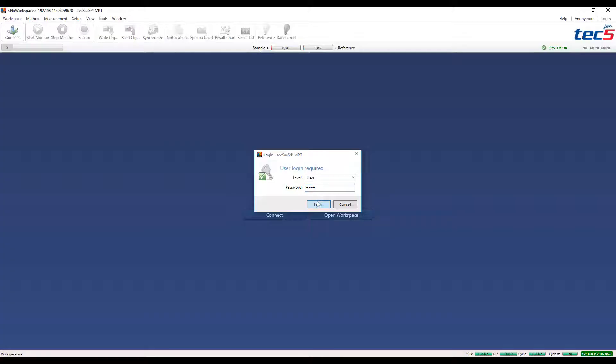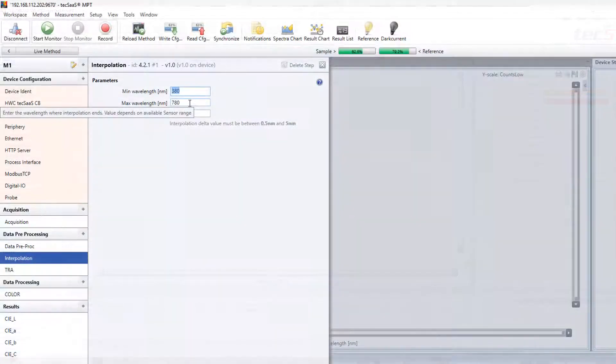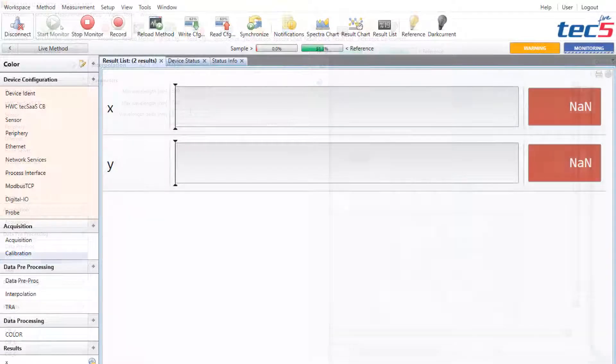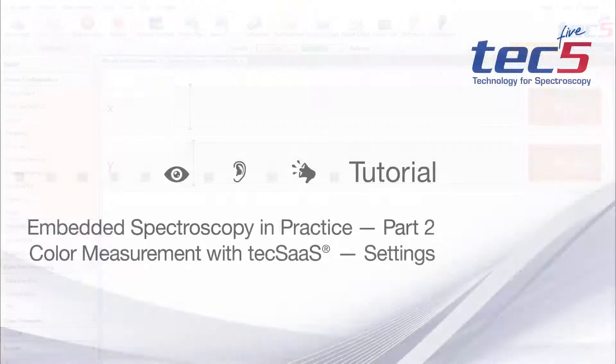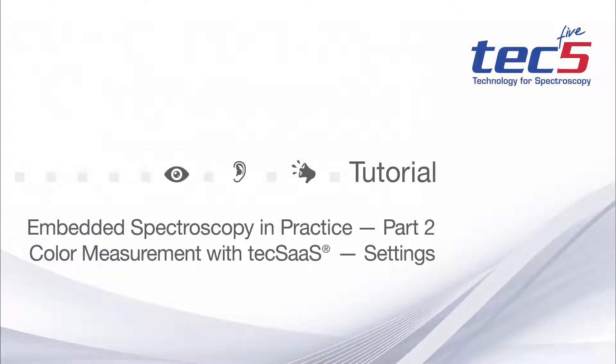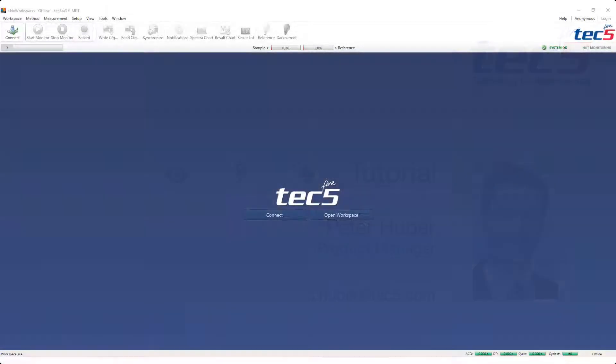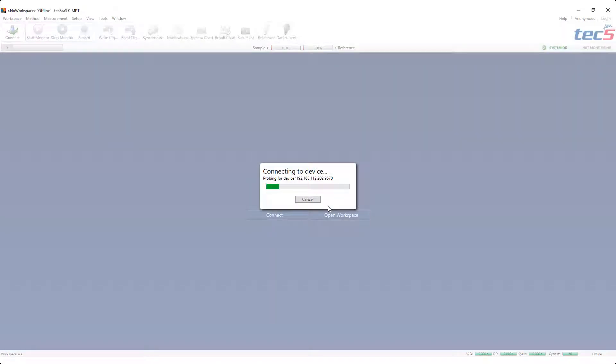In this tutorial we show how a color measurement can be configured using a Texas-based embedded spectrometer system. For doing this we need an instrument that is configured for a color measurement with its firmware and a PC with the MPT software from TEC5.